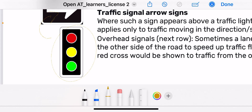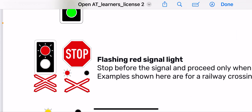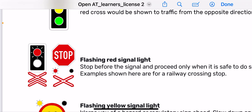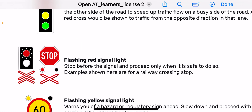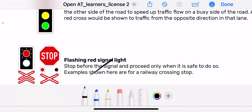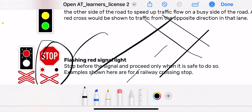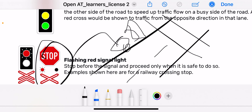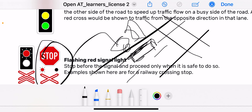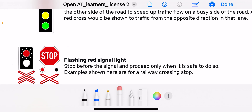Then you have flashing red signals. Stop before the signal and proceed only when it is safe to do so. An example is a railway crossing. If this is the road and there is a railway that crosses here, when these signs are placed at the crossing it means you have to stop and observe whether it is safe to pass, then proceed. This signal will either be flashing or showing stop — it cannot be green.